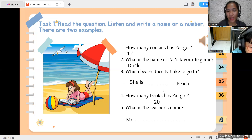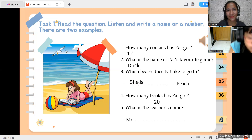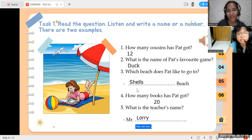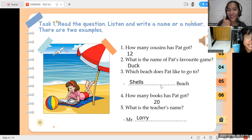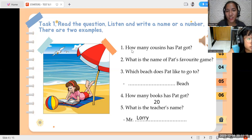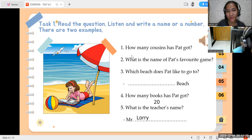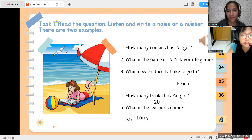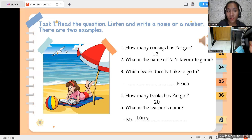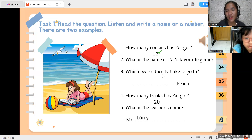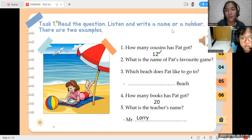What is your answer number five? Okay. Son, now, are you sure with your answer here? Yes. I'm sure. Okay, that's good to hear. So, now, please read the question number one. How many cousins has Pat got? Okay. So, how many cousins has Pat got? Your answer here is twelve. Are you sure? It is twelve. Okay. Very good. So, you have one point now. Pat has got twelve cousins.